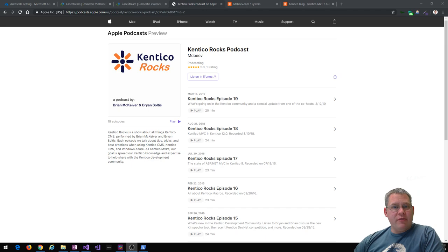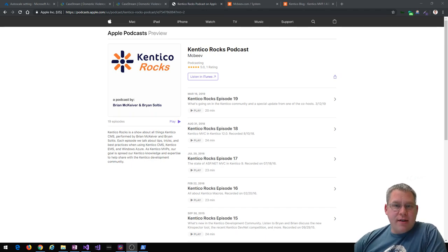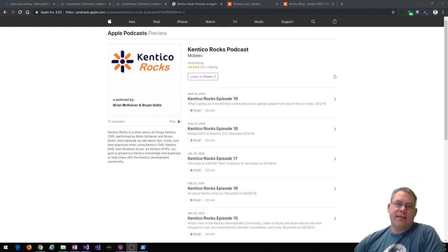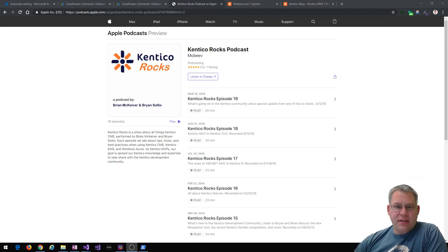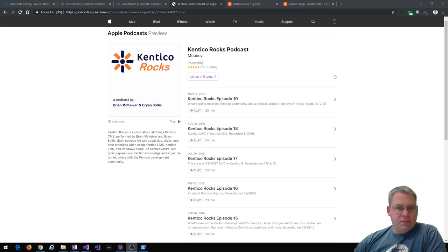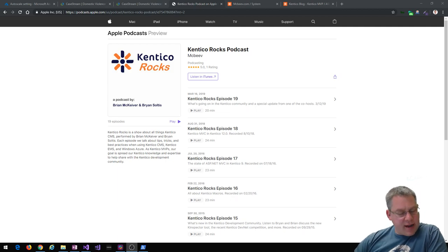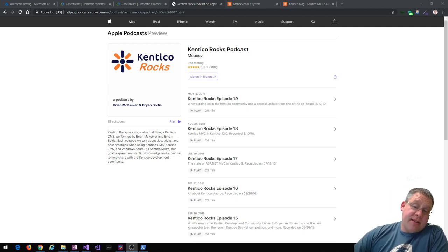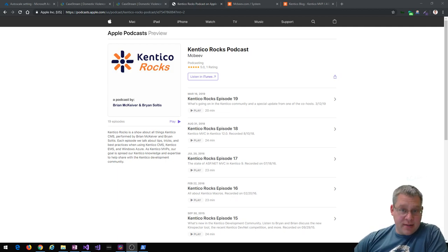Welcome everyone to Kentico Rocks episode number 20, the podcast that covers everything to do with Kentico EMS, Kentico Cloud, Kentico Community — pretty much what's going on with one of the best .NET content management systems out there, and also one of the best headless CMSs out there.